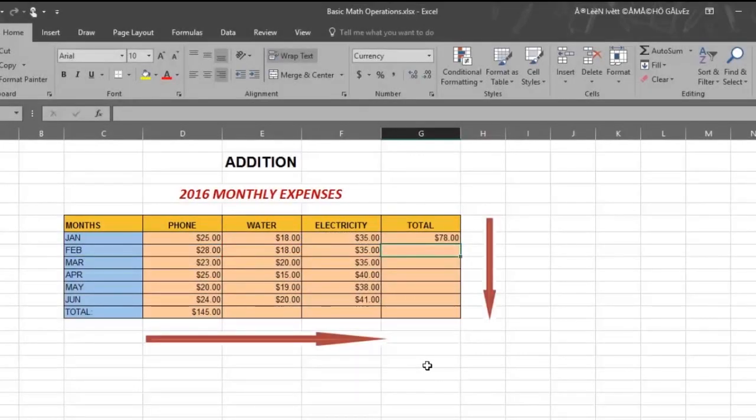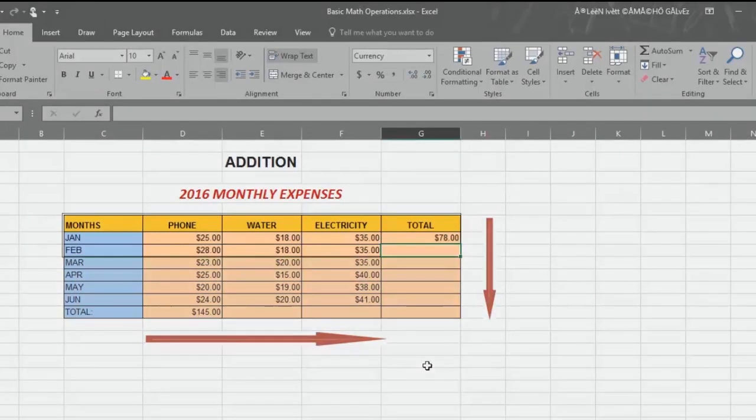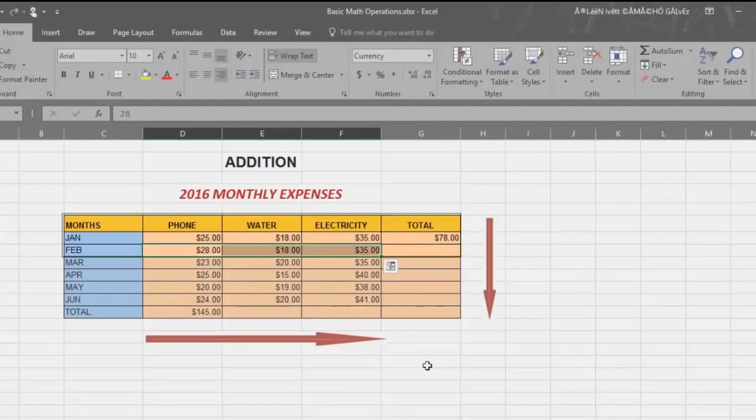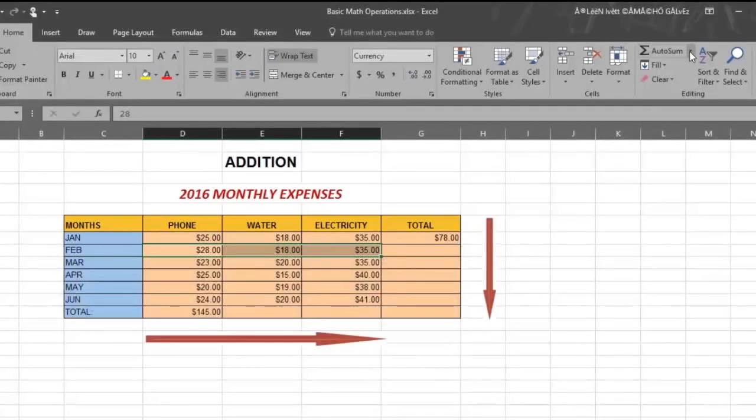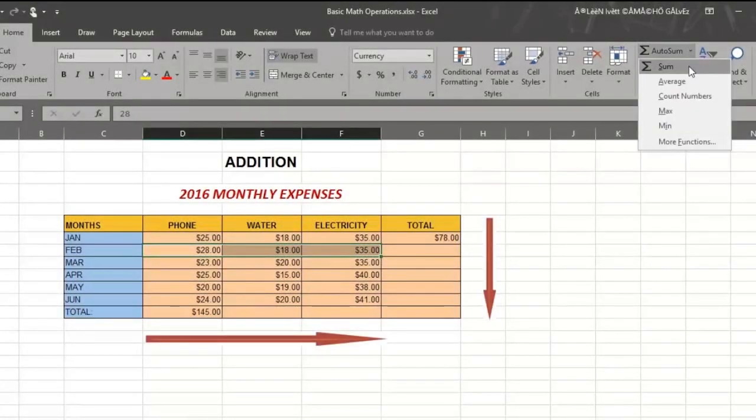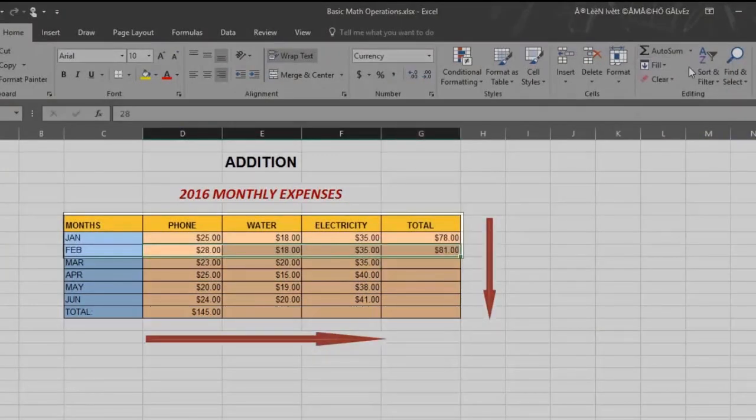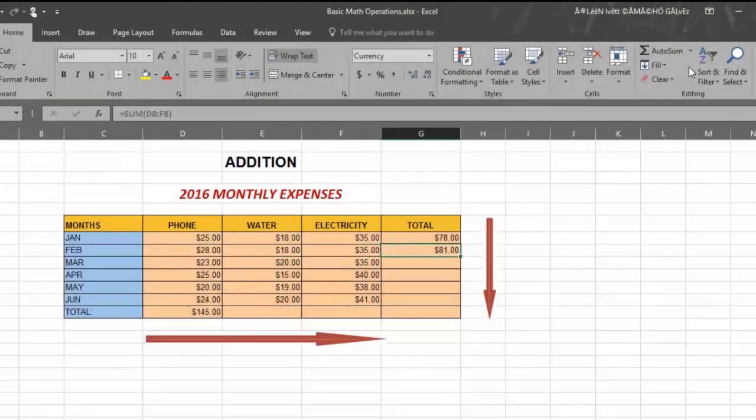Another way to do this is to select the first amount cell to be added and then press shift as selecting using your arrow keys the rest of the amounts you want to add. Then click the sum in the function option in your toolbar and there you have the total.